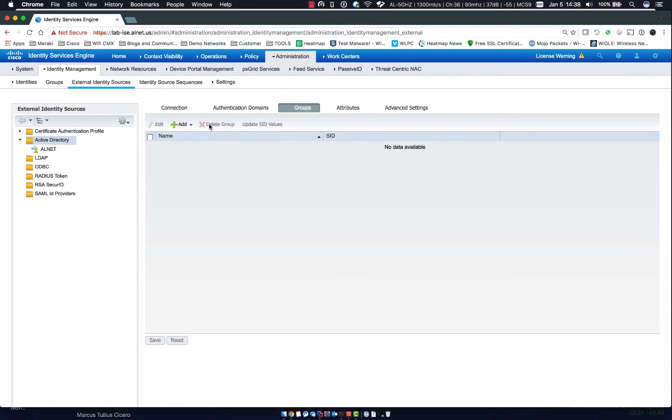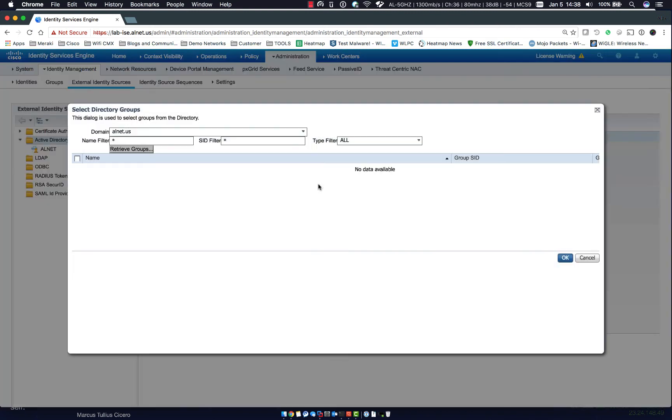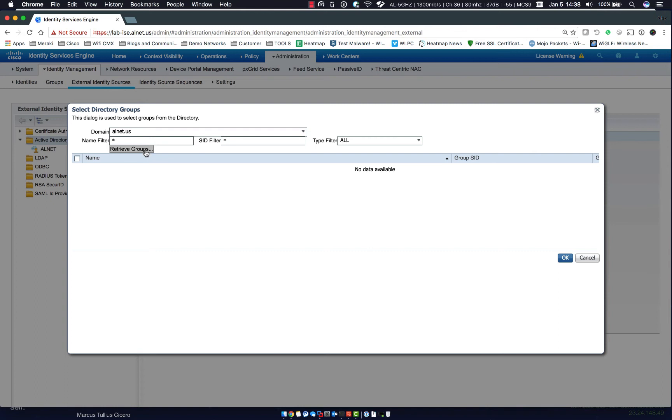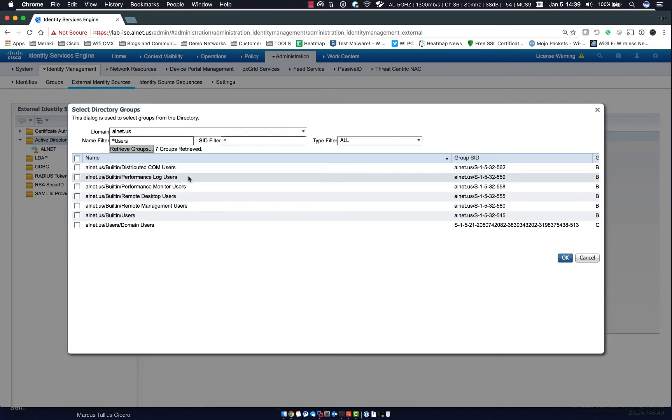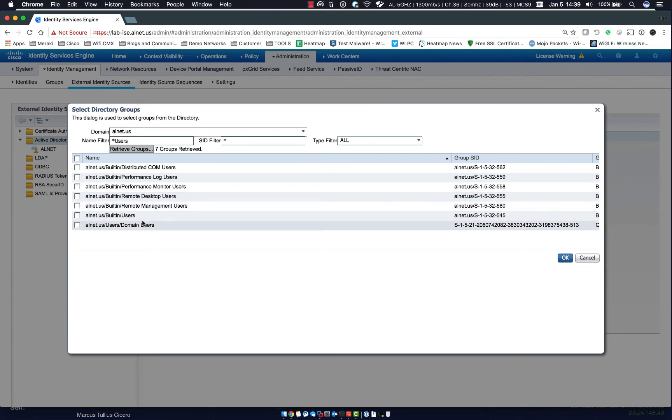But let's go to groups and click add. You can add groups and you can specify them manually or you can do what's easier and select groups from directory. Unless they have a ton of security groups, you can just leave this as a star. However, it only shows the first hundred. So if you're looking for a specific group, you could put in like users and click retrieve groups. And it will look for anything ending with users. So for instance, I want to add domain users.